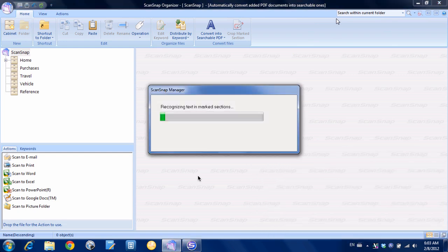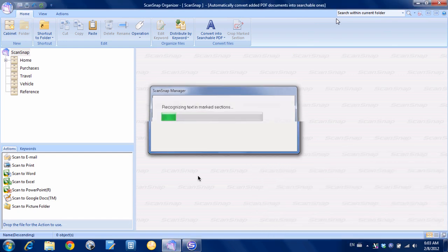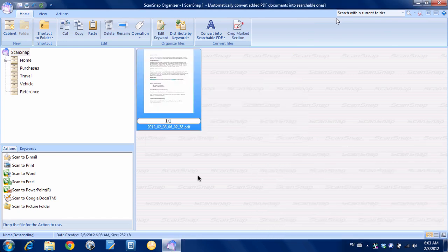And you can see now it's recognizing the text in the marked sections. That's the keyword scanning. And now we have our document here in our inbox.